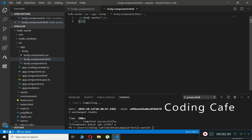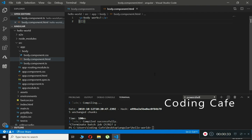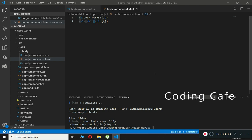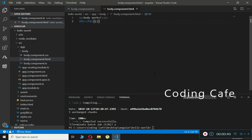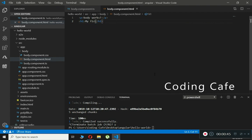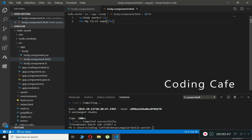Let me give you an example of expression or interpolation. We will open up an h1 tag and type 'my first expression', then open up two curly braces and inside these braces we will type 5 plus 5.